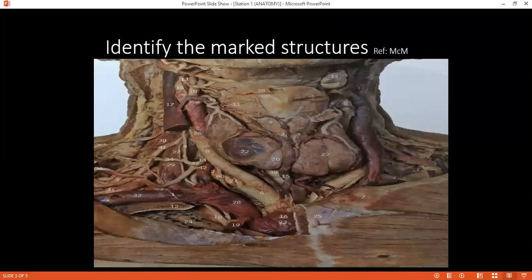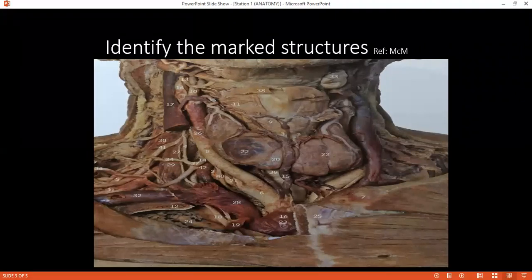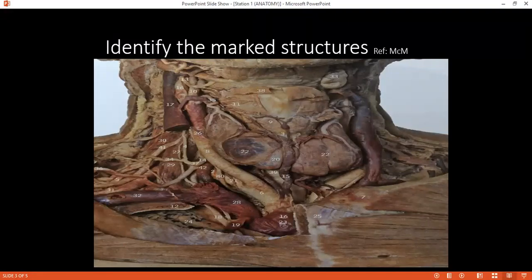Examiner: Can you please tell me about Frey's syndrome? Student: Frey's syndrome is a condition which occurs due to the aberrant regeneration of the post-ganglionic parasympathetic nerves into the sympathetic nerves that supply the sweat glands of the skin. Due to this aberrant regeneration, during salivary stimulation, there is also sweating and flushing of the area of the skin supplied by the sympathetic nerves.